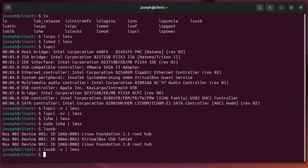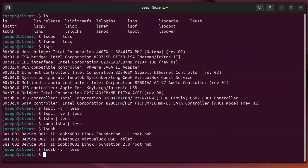So those five commands were lscpu, lsmod, lspci, lshw, and lsusb. Those are what I think are five essential hardware diagnostics tools.